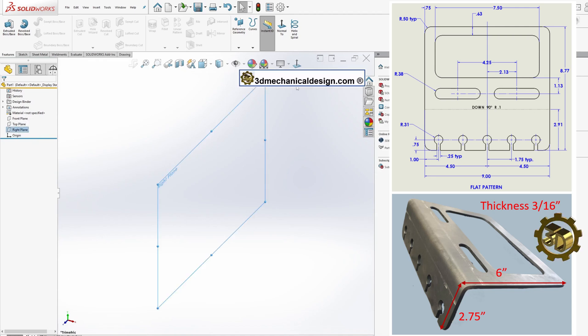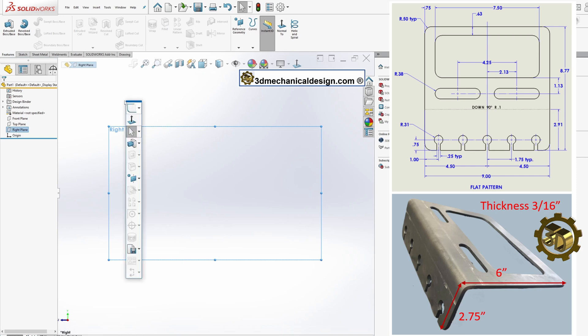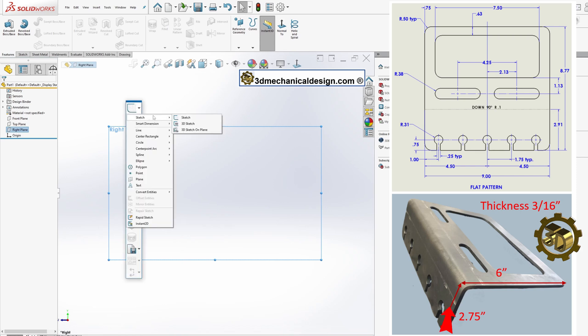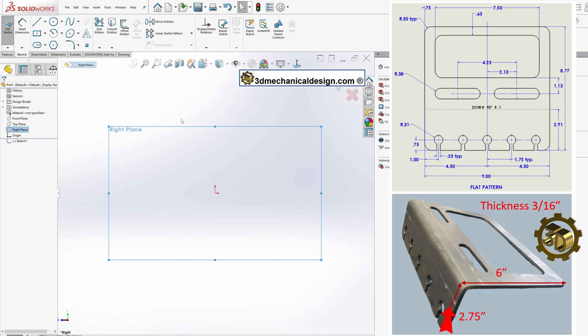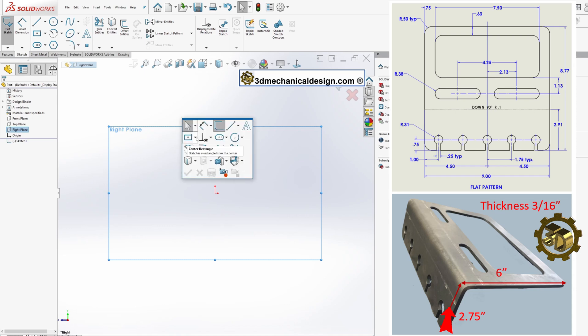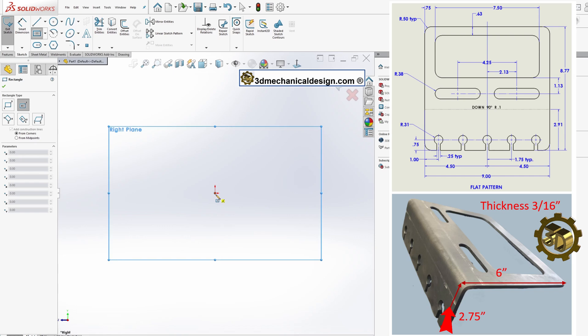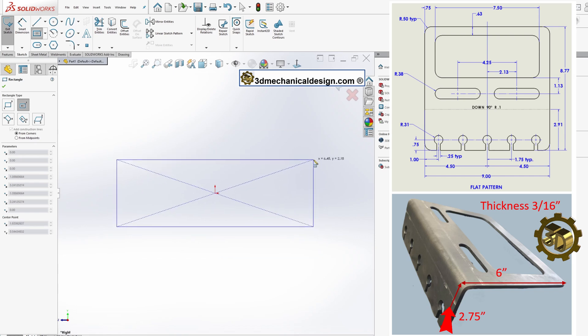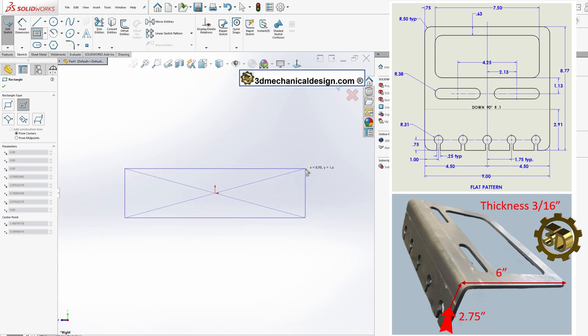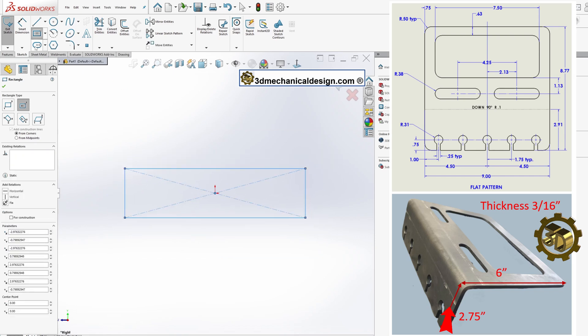Step 1: Setting up the Sketch. Start by selecting the appropriate plane for your sketch. Create a central rectangle with dimensions of 2.75 inches by 9 inches.